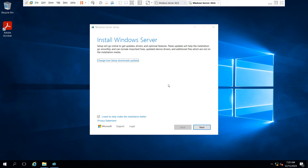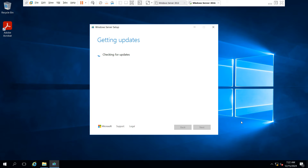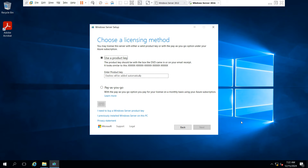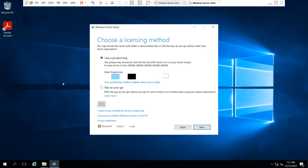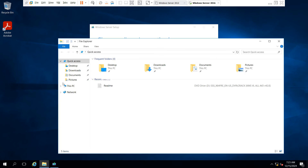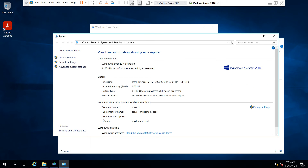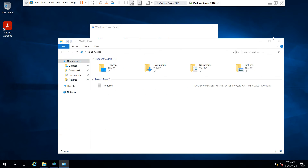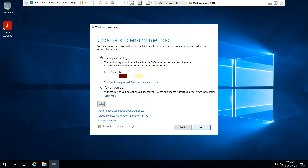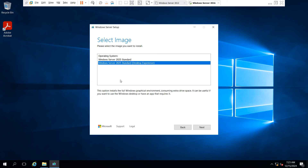The Install Windows Server option appears. By default, the option 'I want to help make the installation better' is checked — just click Next. For the license method, you need to enter a product key. If you don't have one, you can purchase a license key from the Azure subscription website. Enter your valid 25-digit license key. Select the Standard version and click Next. Now select the image — I have selected the Desktop Experience option (graphical user interface) for Standard version, and click Next.